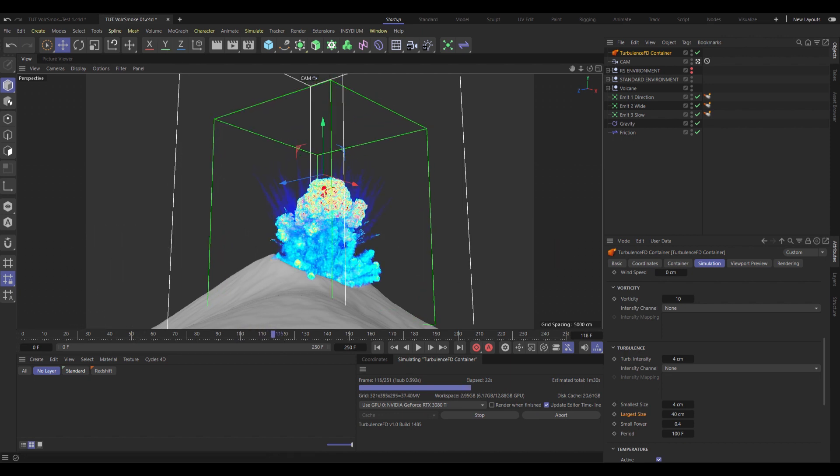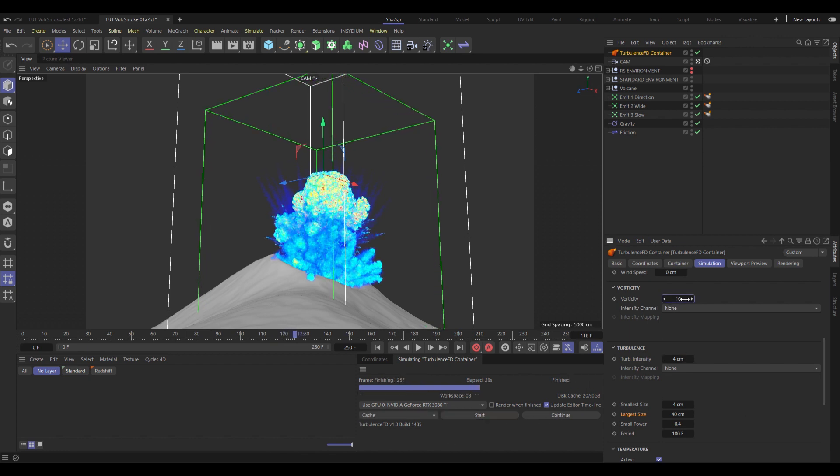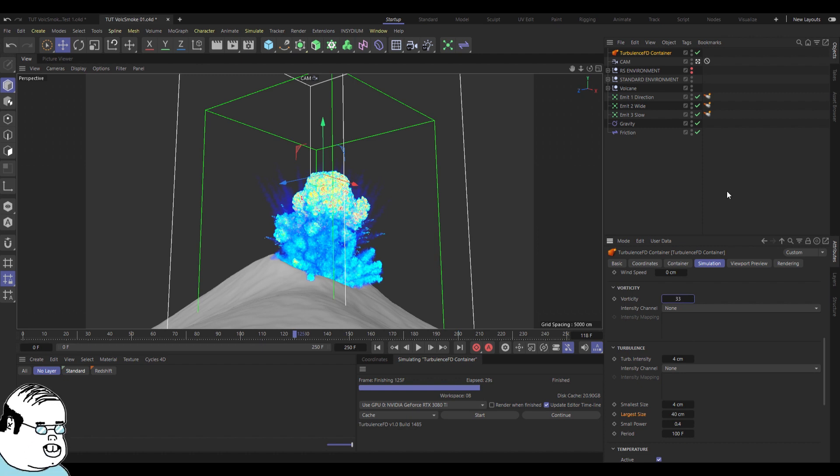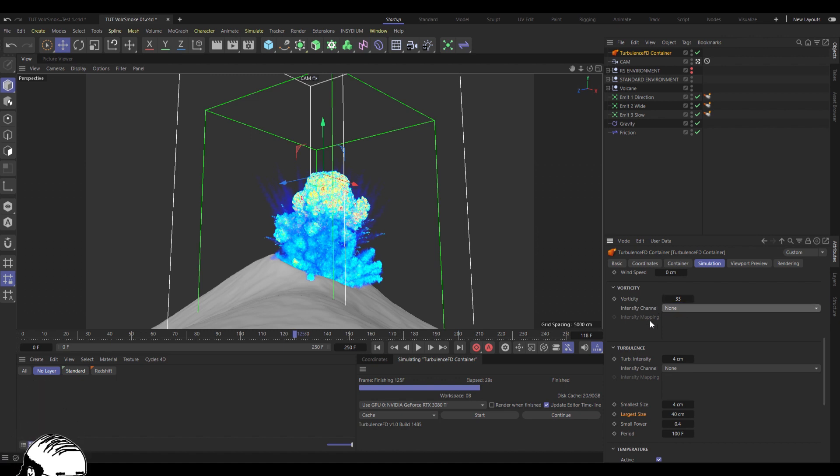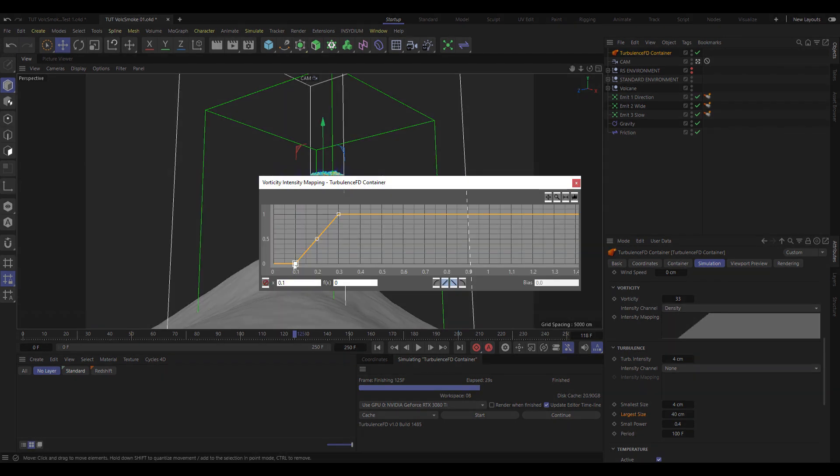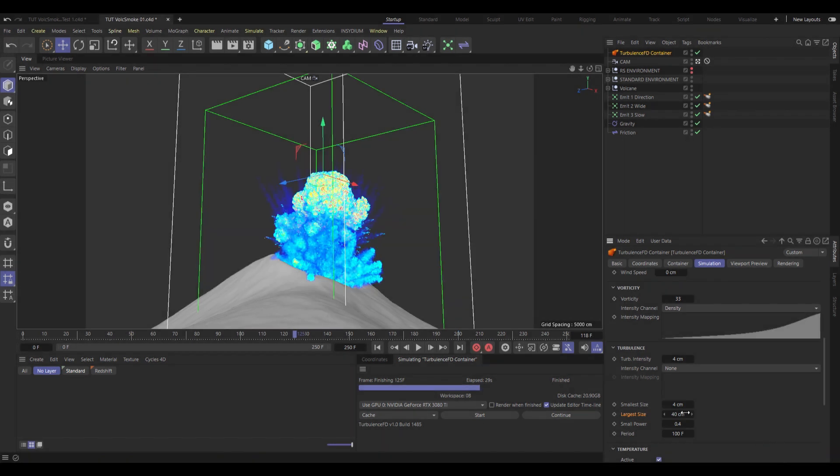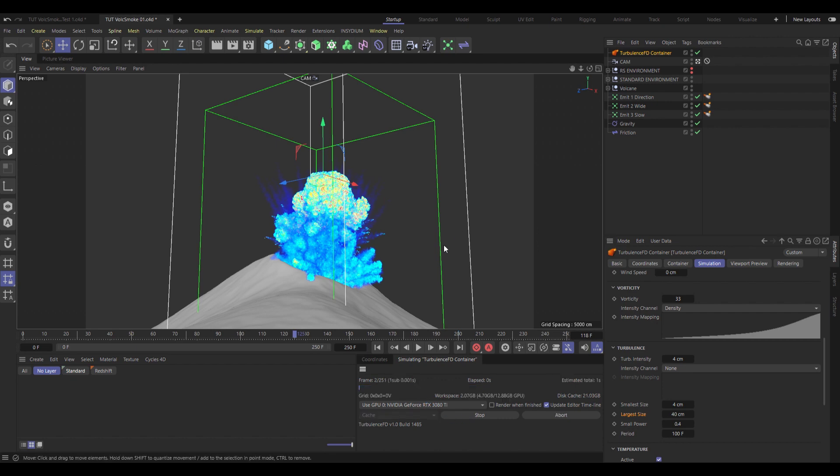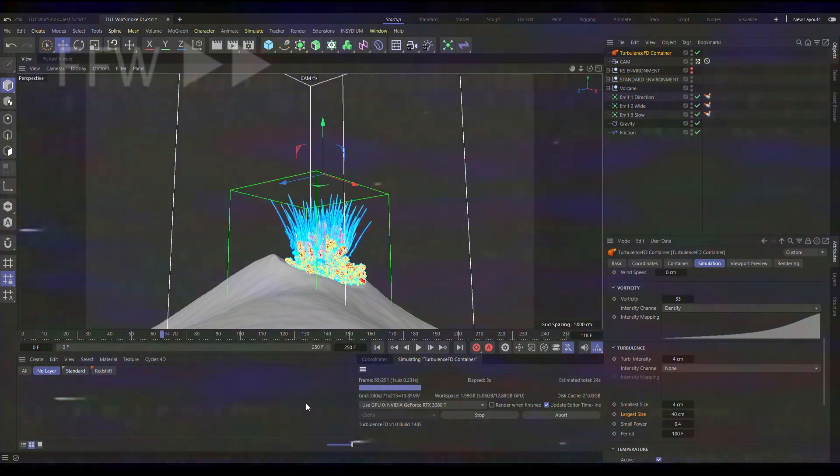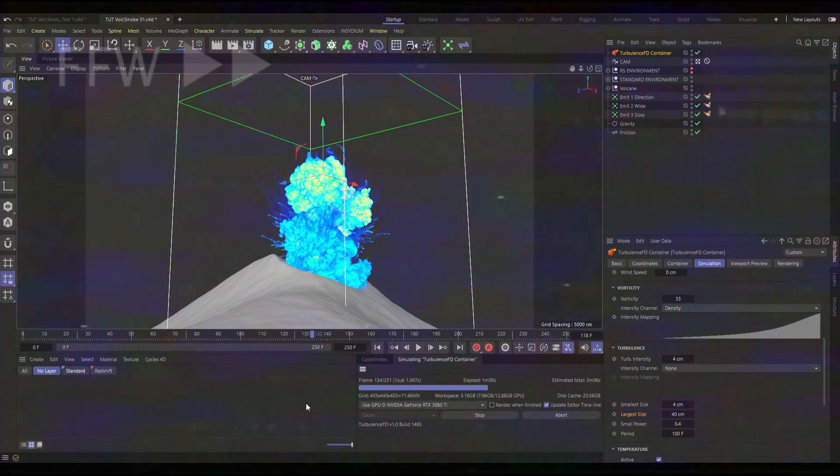But if anything, that's a bit too many detailed curls. So if we stop that sim, and change the vorticity to something like 33 instead, and I know that that's technically more, but we're also going to change the intensity channel to density. So we're going to have more vorticity around the denser areas, like these mushroom cloudy pits, and less vorticity around the finer trails, for instance. Now under intensity mapping, we're going to change the first point here, so it's all the way down to the left, and the second point, so it's at 1 and 1, all the way up to the right here. Then we'll change this bias so it's somewhere around exactly 1. Should give us a nice sharp curve. So now if we do a test sim, it should look a little bit more like this. And it is really starting to take proper shape now.